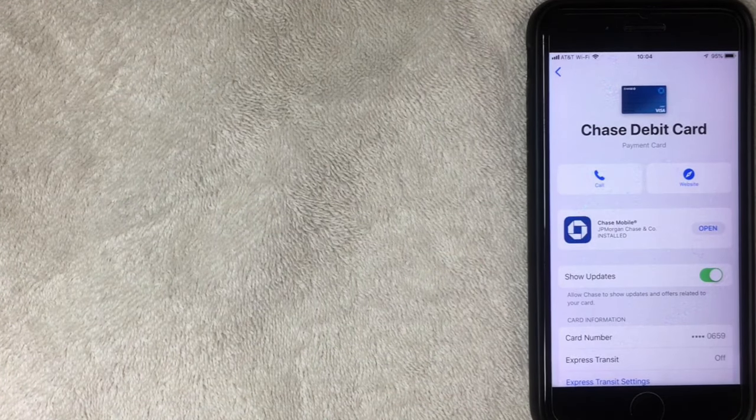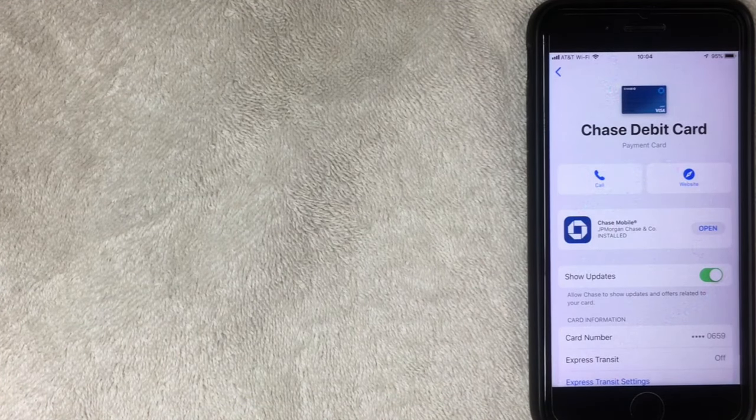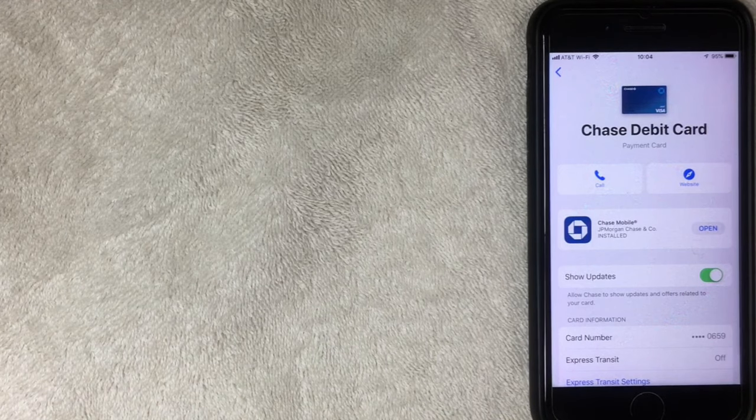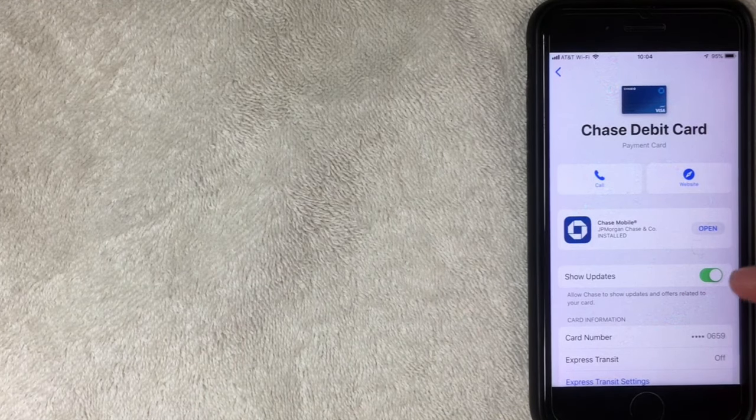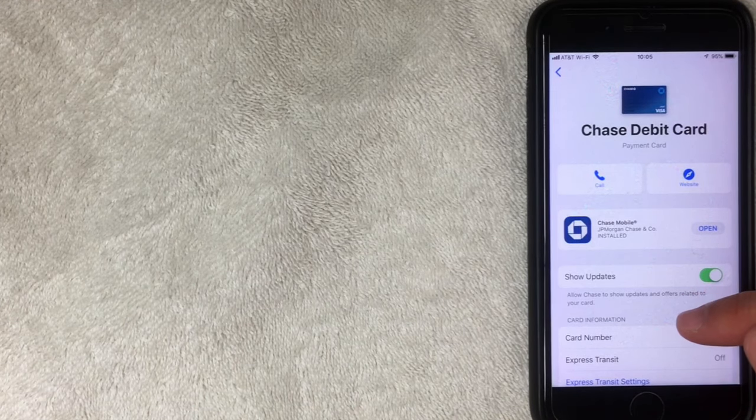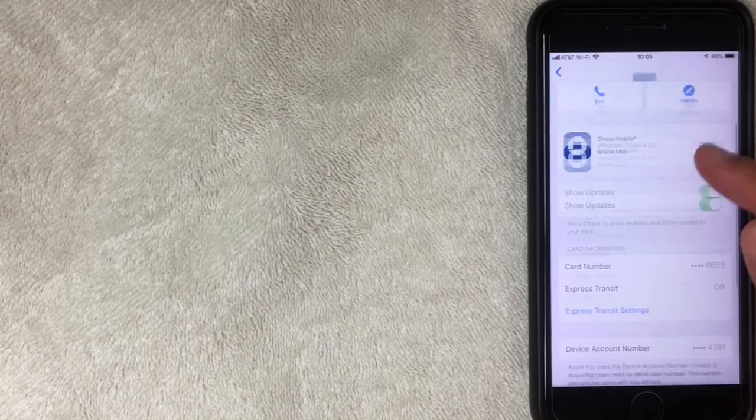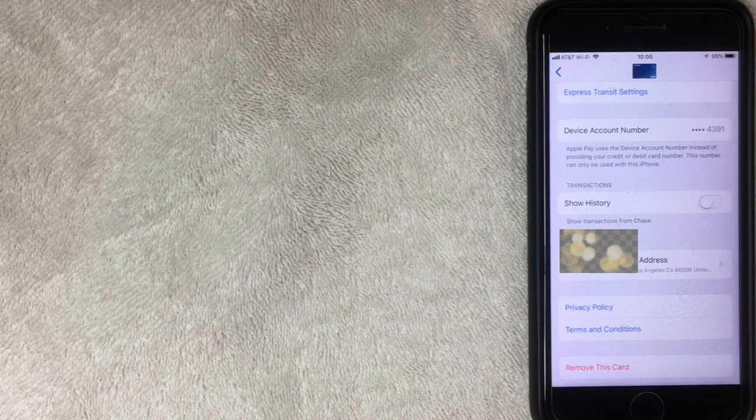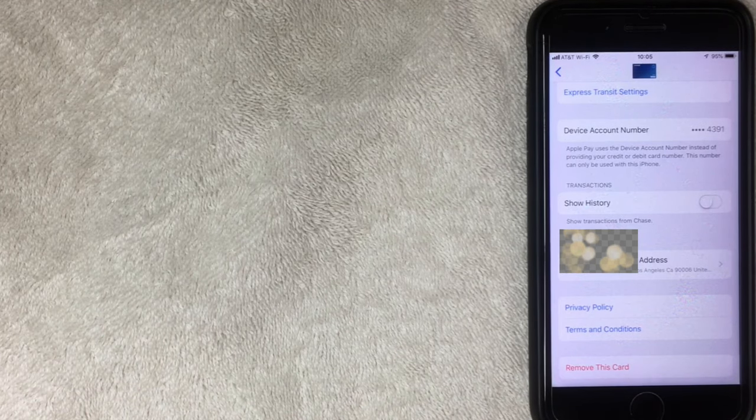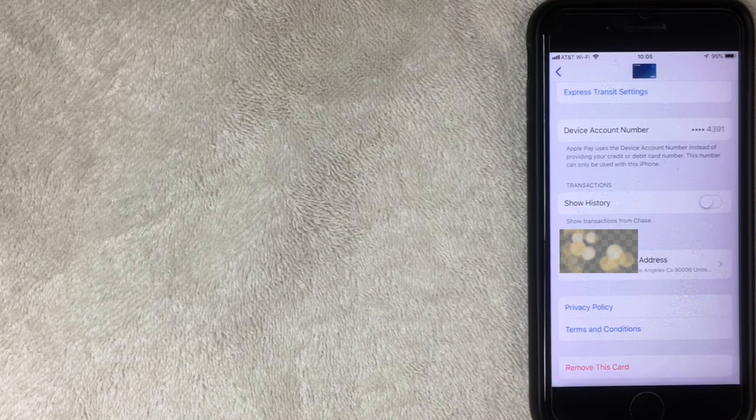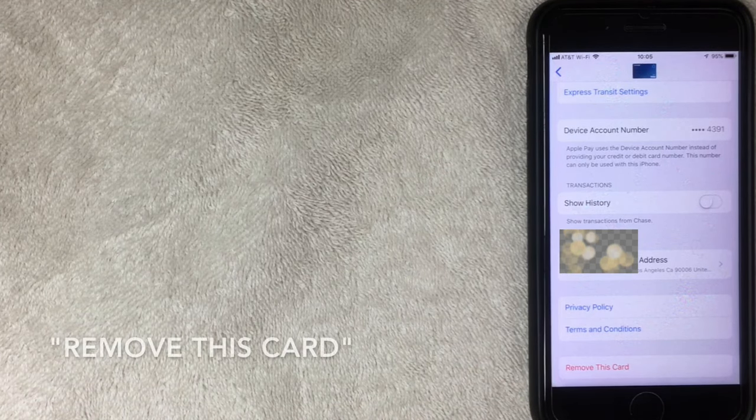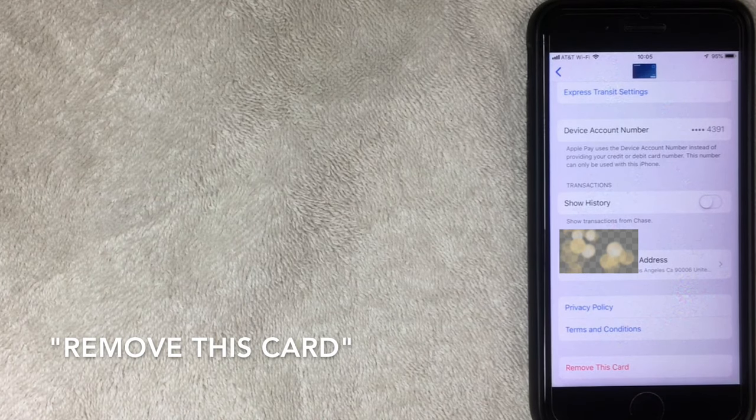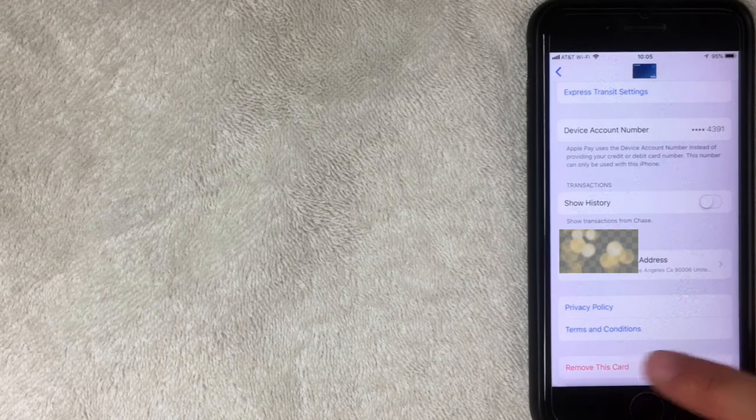All right. So I pulled up the settings for this card. And as you can see, it says my Chase debit card. And if you want to remove it, all you do is just scroll down to the bottom here. All right. So I scrolled all the way down to the bottom. And then at the very bottom, you see that red button that says remove this card. All you want to do is go ahead and click there.